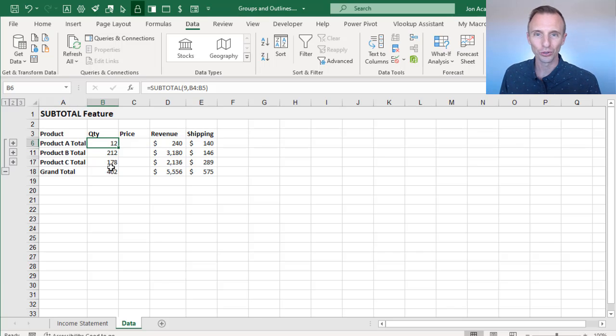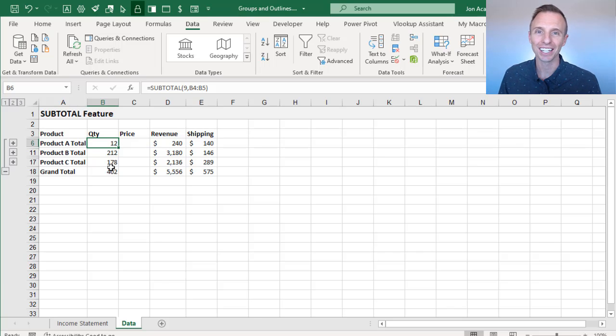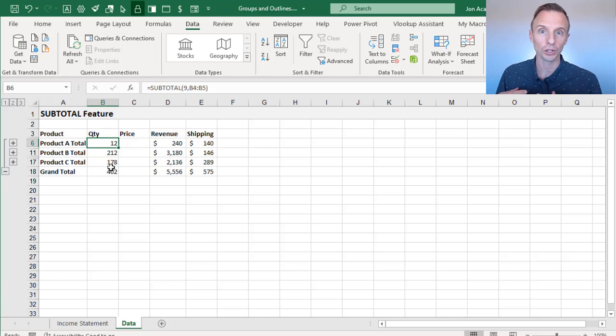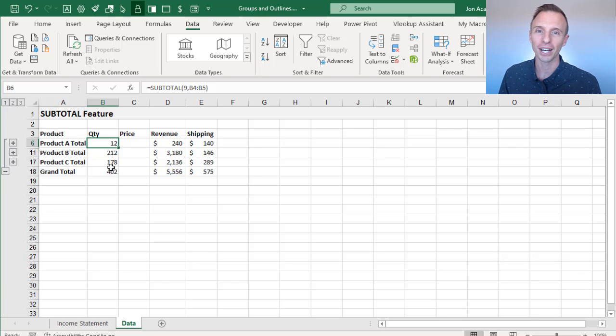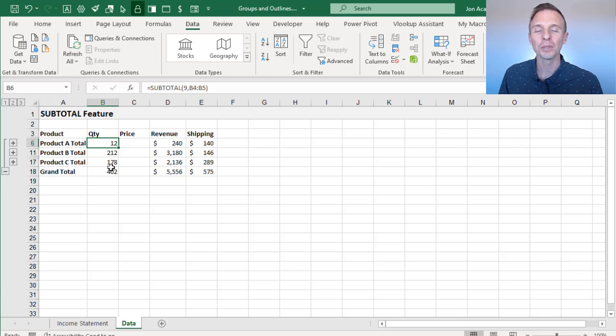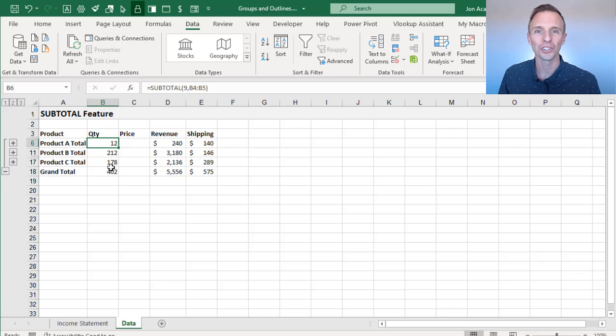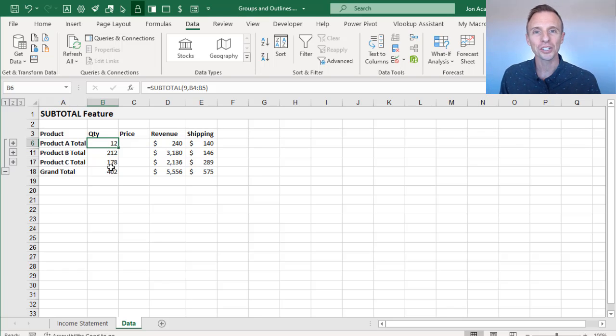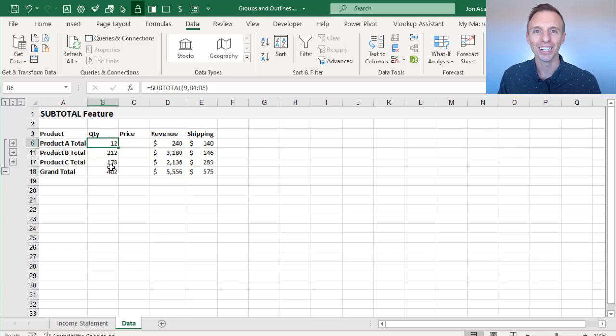So that's grouping and outlining in Excel. A lot of great features here to just make it easier to navigate your reports, especially for your users that you're sharing your files with. So I hope this has helped. Of course, if you have any questions or suggestions, please leave a comment right below this video. Thanks again for watching, have a great day, and I'll see you in the next video.